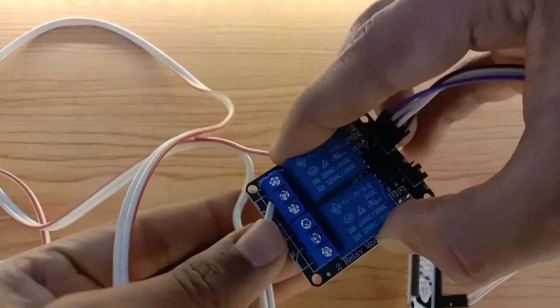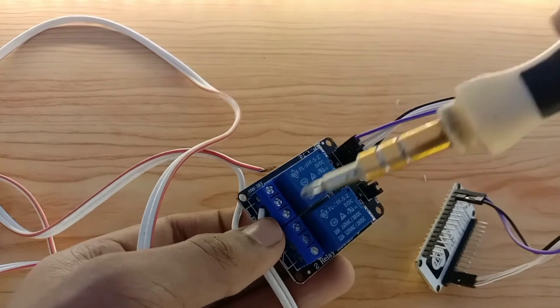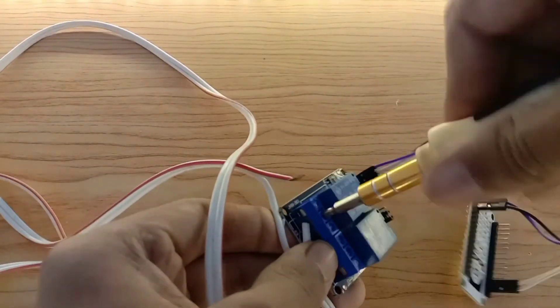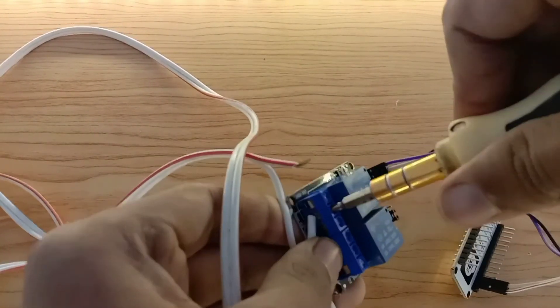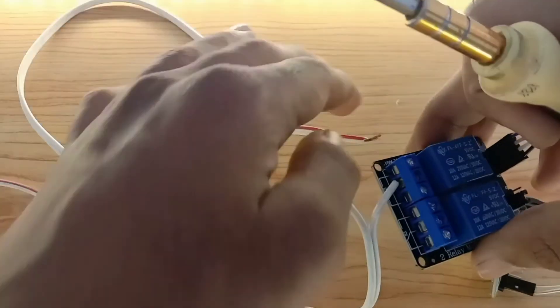Cut the two positive terminals and screw it in the relay module as given in the diagram.